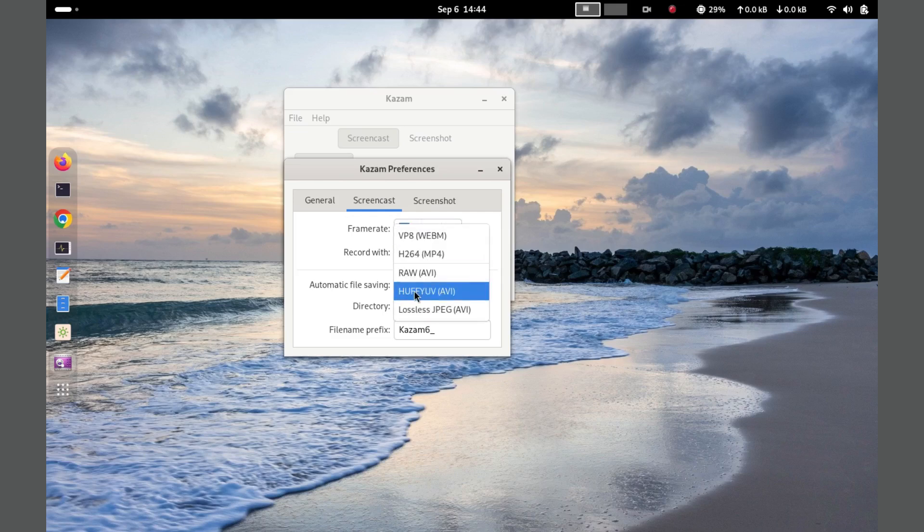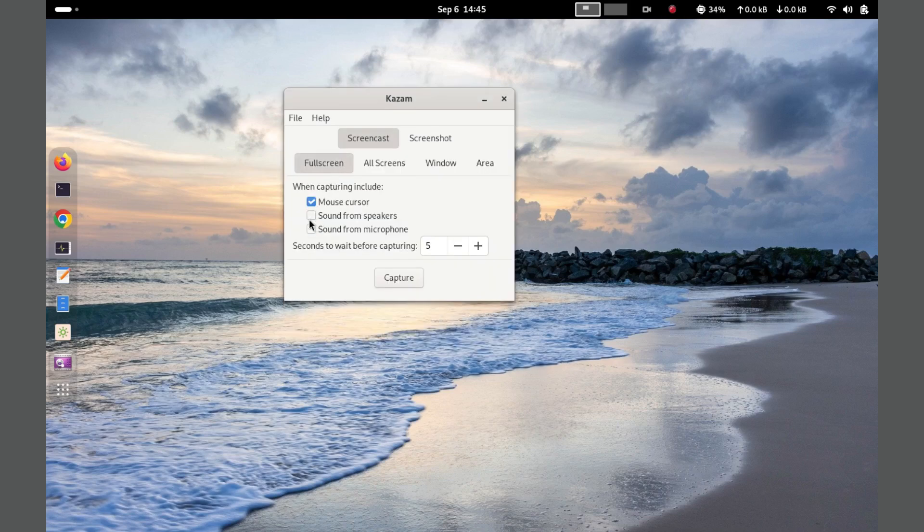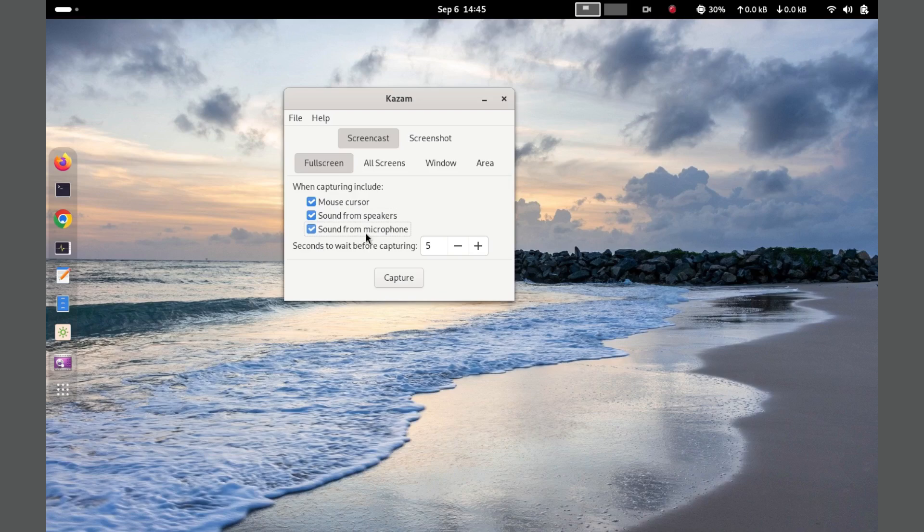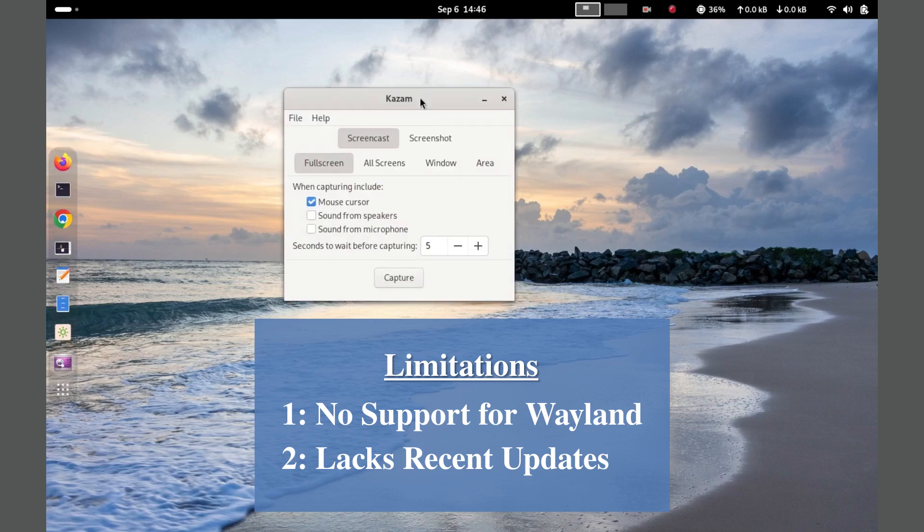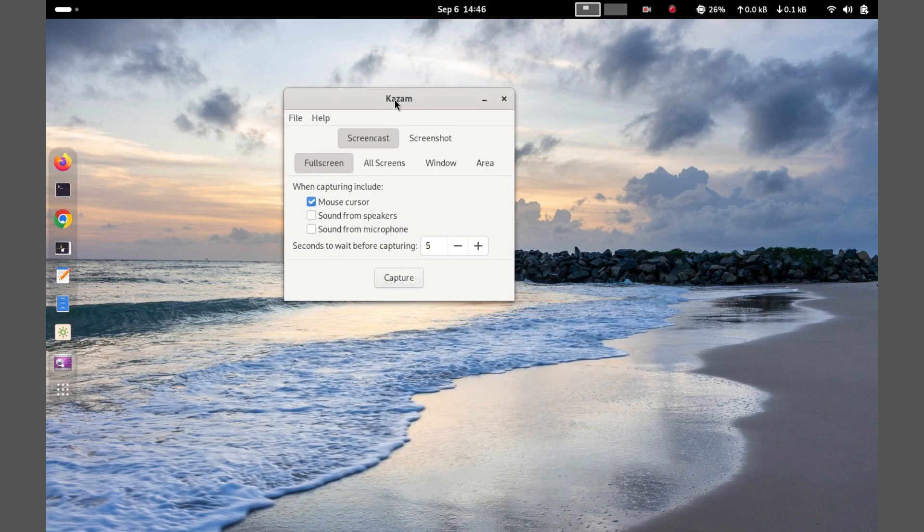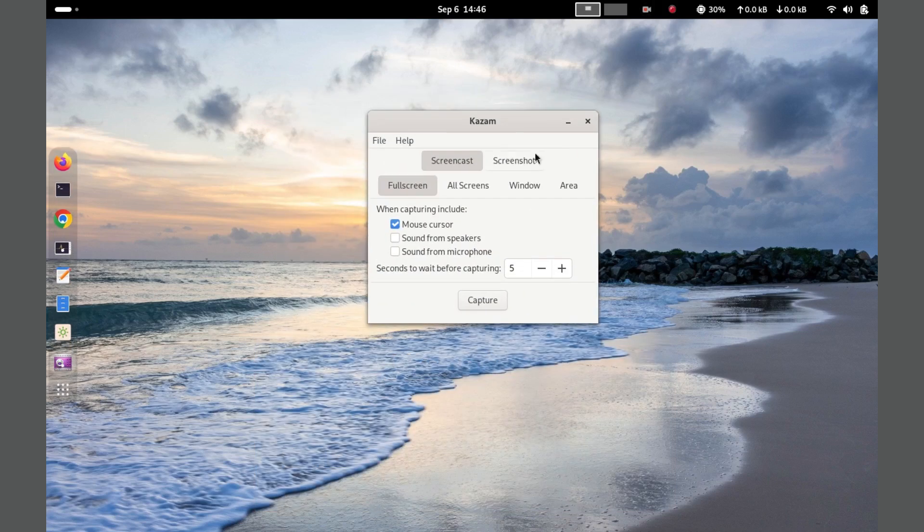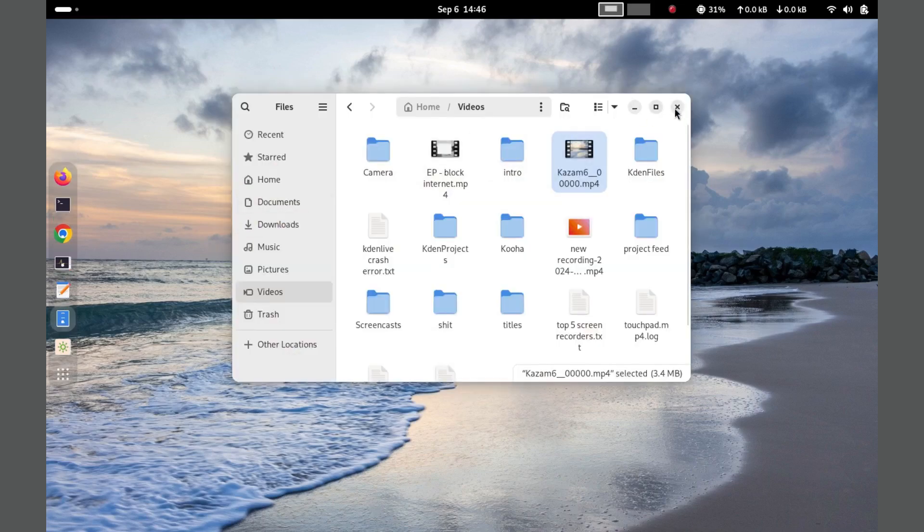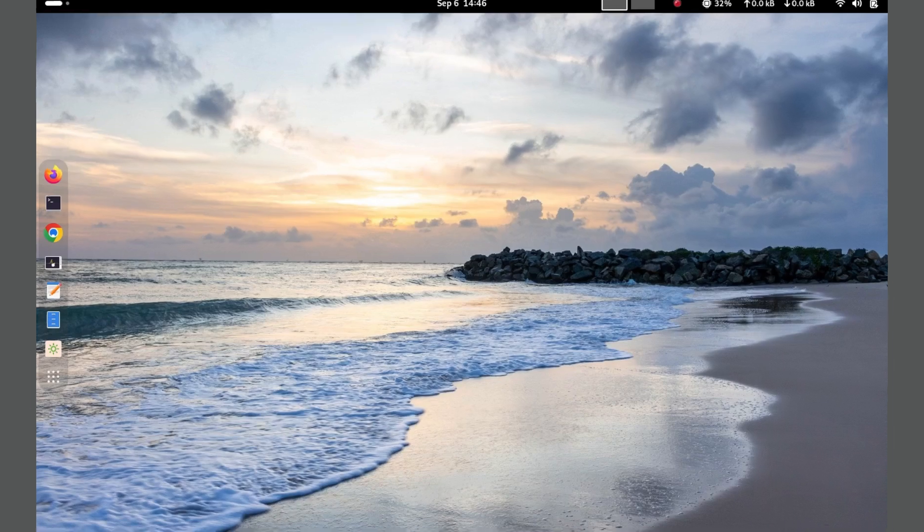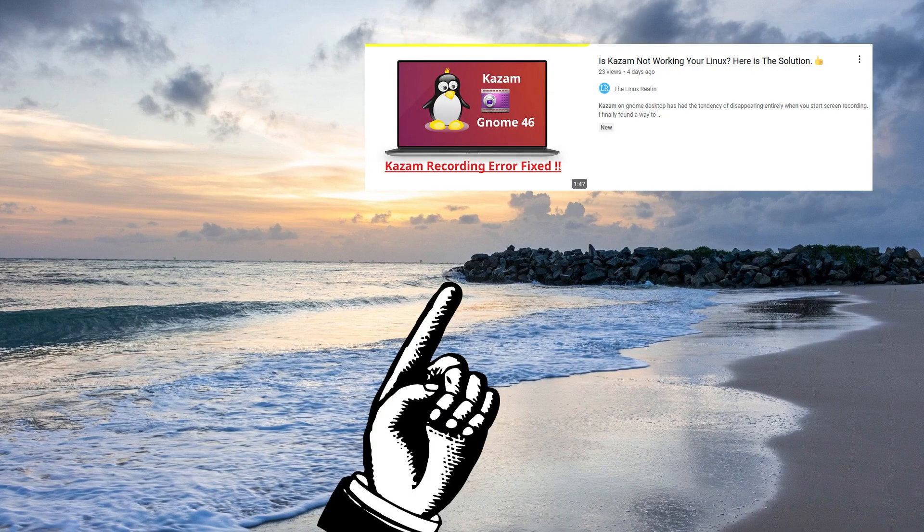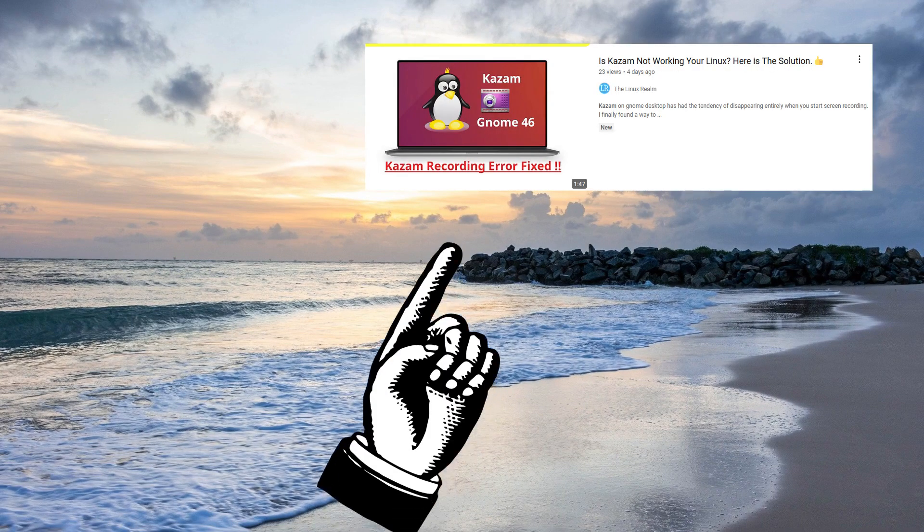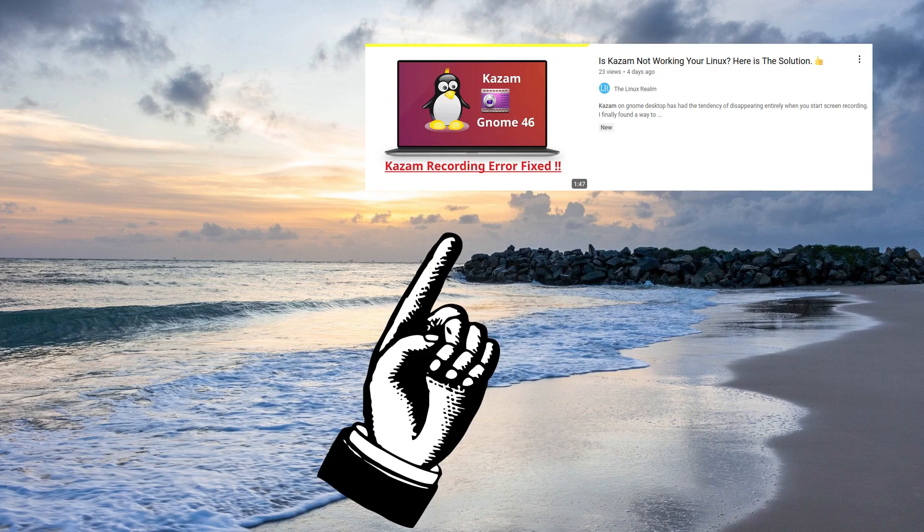One of its strengths is the ability to capture mouse clicks and key presses, which is useful for instructional videos. However, Kazam has some limitations, such as the lack of support for Wayland display server. Despite its lack of recent updates, Kazam remains a popular choice for users seeking a simple and effective screen recording solution. On Gnome desktop, if you have a problem with Kazam disappearing when you start recording, check out this video over here.